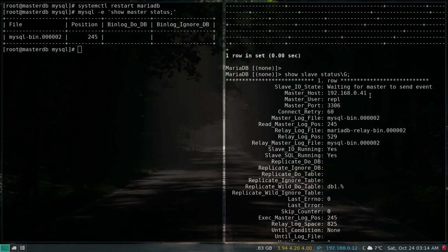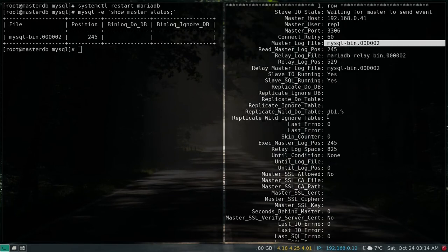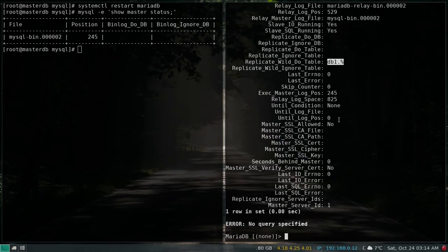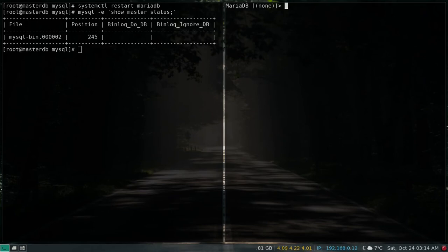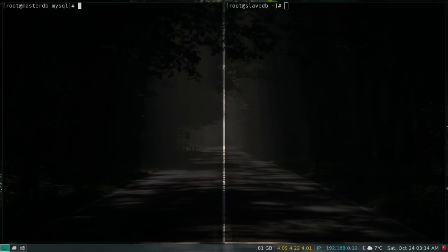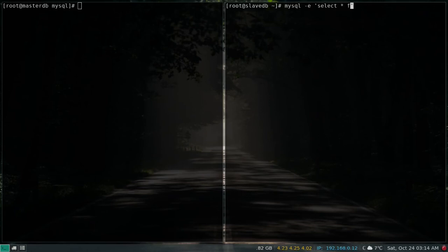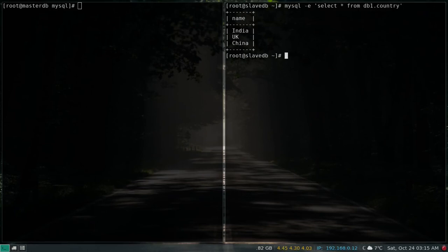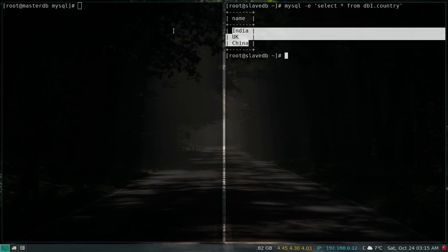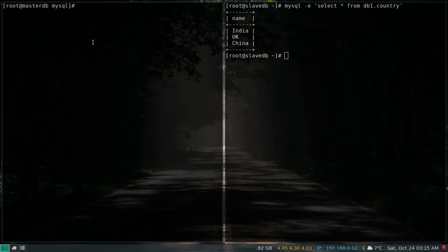We can confirm the master host, username, bin file, and tables in the output. Now let's test our setup. Running SELECT * FROM db1.country on the slave shows the existing data. Let's insert some data on the master and see if it replicates to the slave.